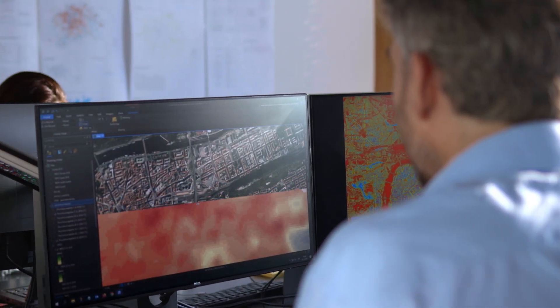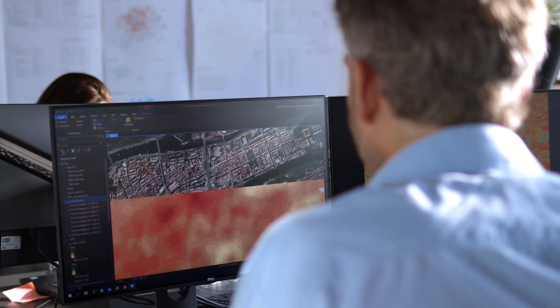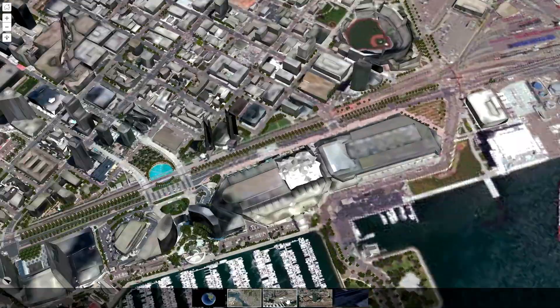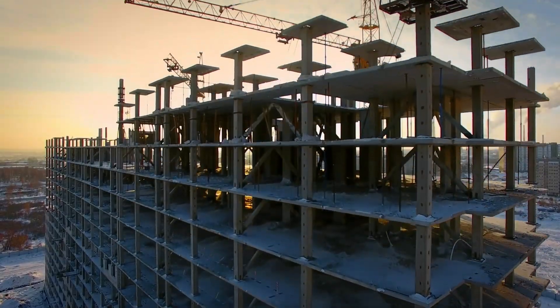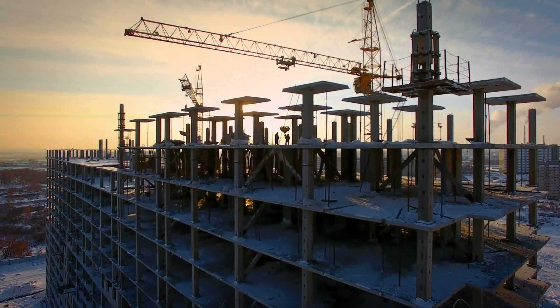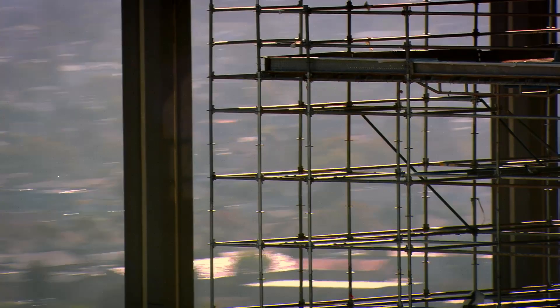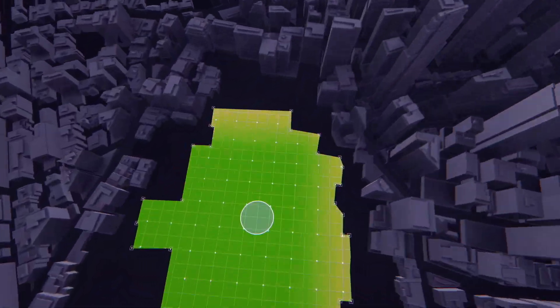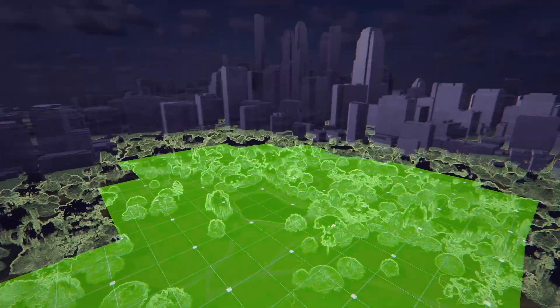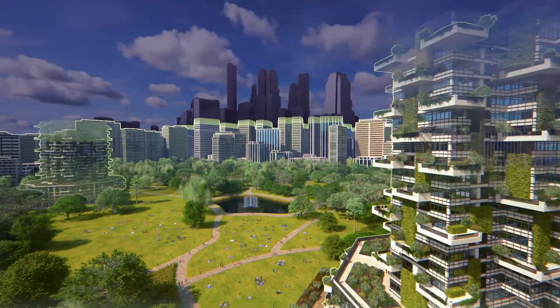GIS is the backbone of modern AEC projects. Transform your projects and shape the future of the built environment.